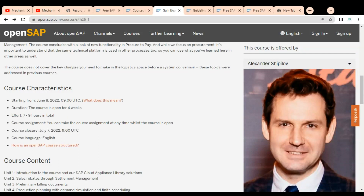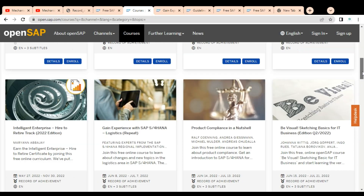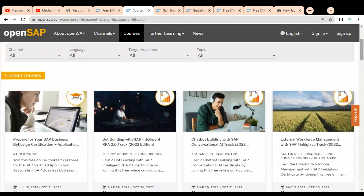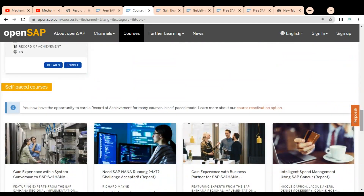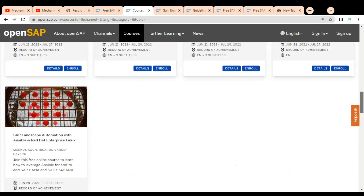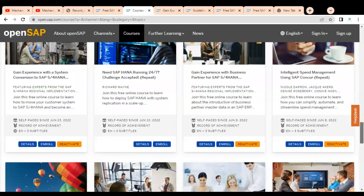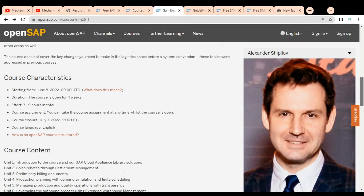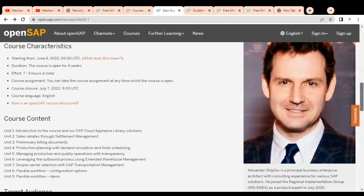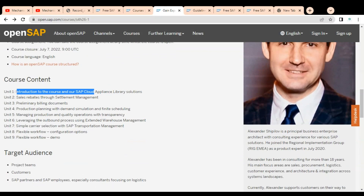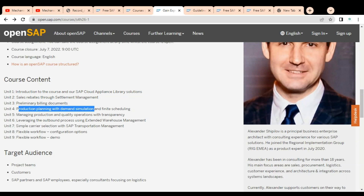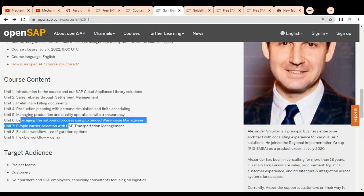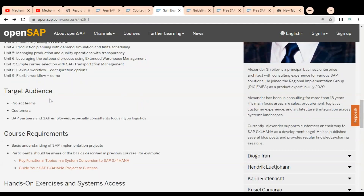Course assignments can be taken at any time while the course is open. There is a course closure date since it is a current course, meaning it is available for a limited time. Self-paced courses, however, can be taken anytime. Course contents include an introduction, SAP Cloud Appliance, preliminary billing documents, production planning and demand, outbound process, and simple carrier selection.